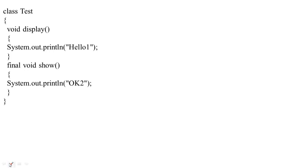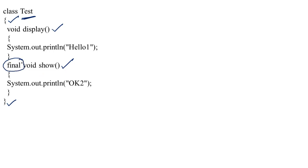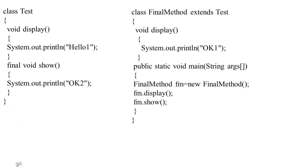Instead of explaining verbally, let me explain with the help of a simple program. See this program — class name is Test. This is the beginning of the class and this is the ending. In this class I have two methods: the first one is void display and the second one is void show. The second one is a final method and the first one is a non-final method. In display I am printing 'ok 1' and in show I am printing 'ok 2'.